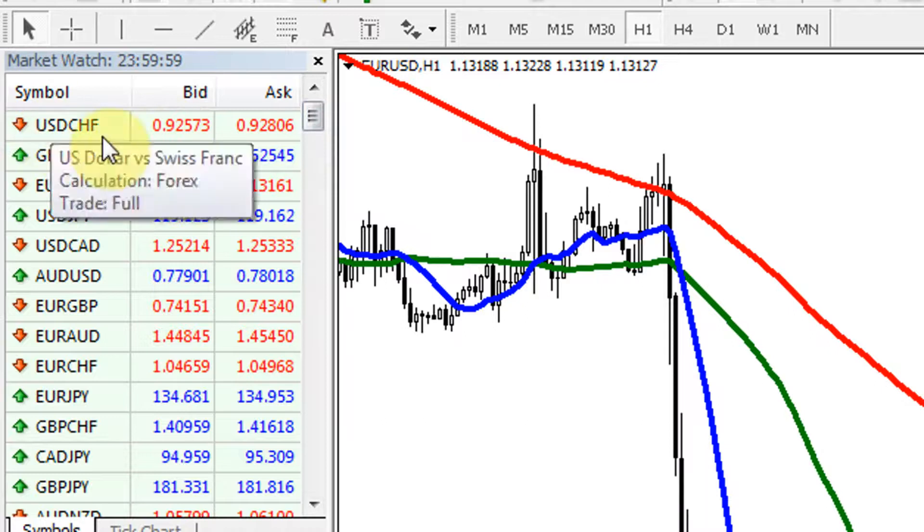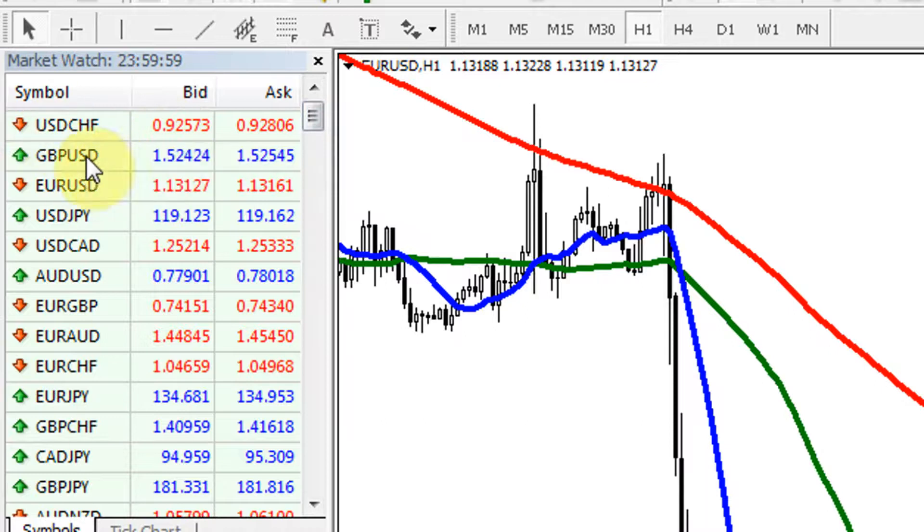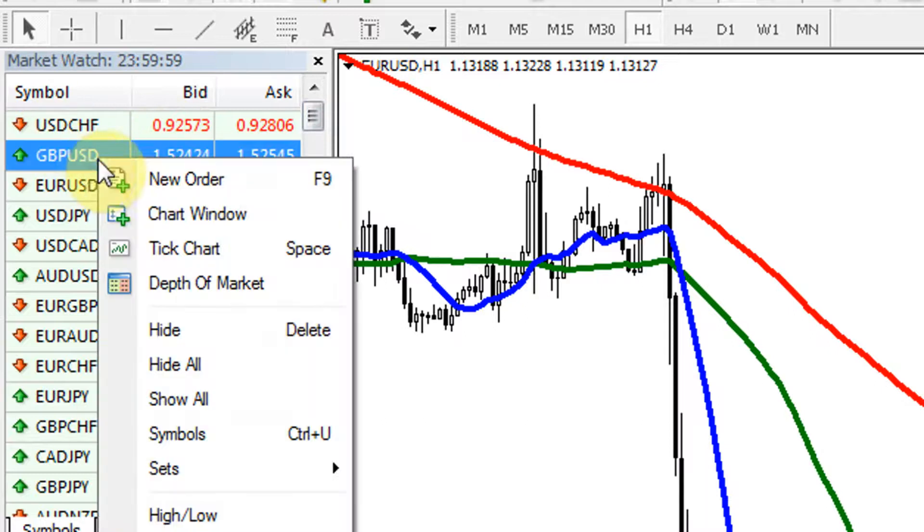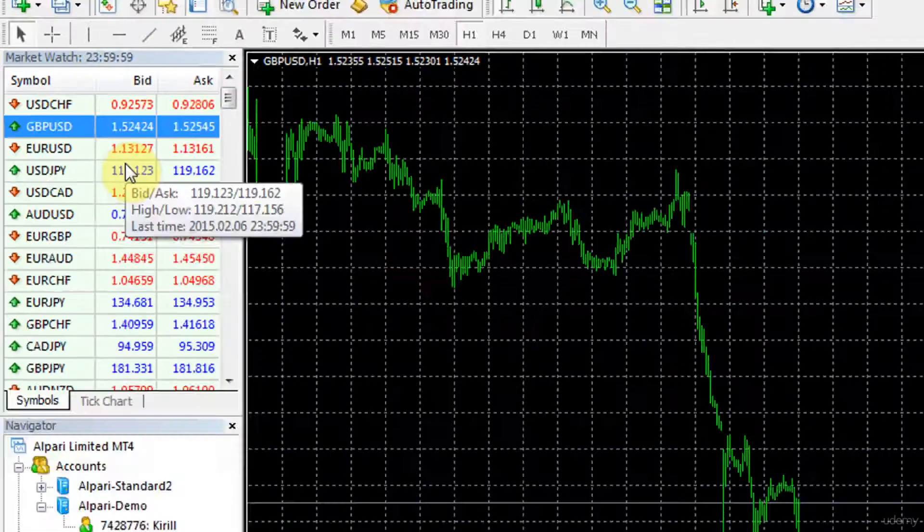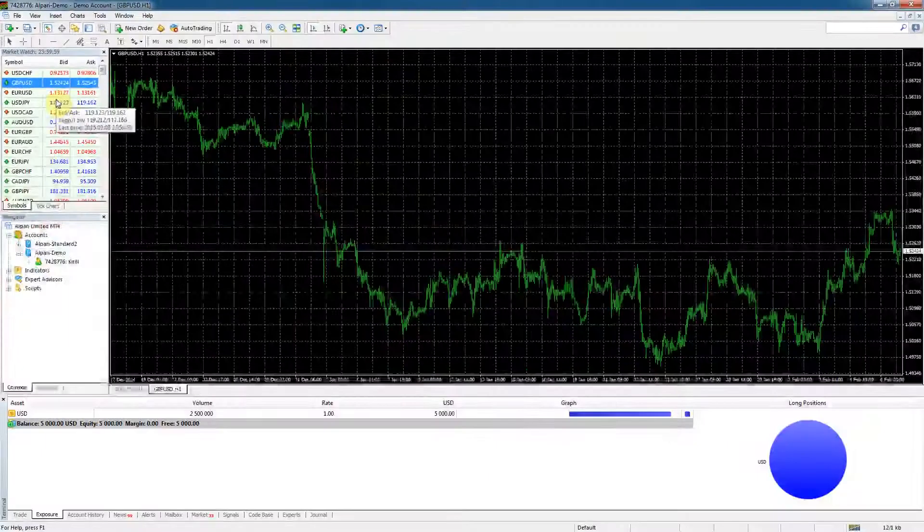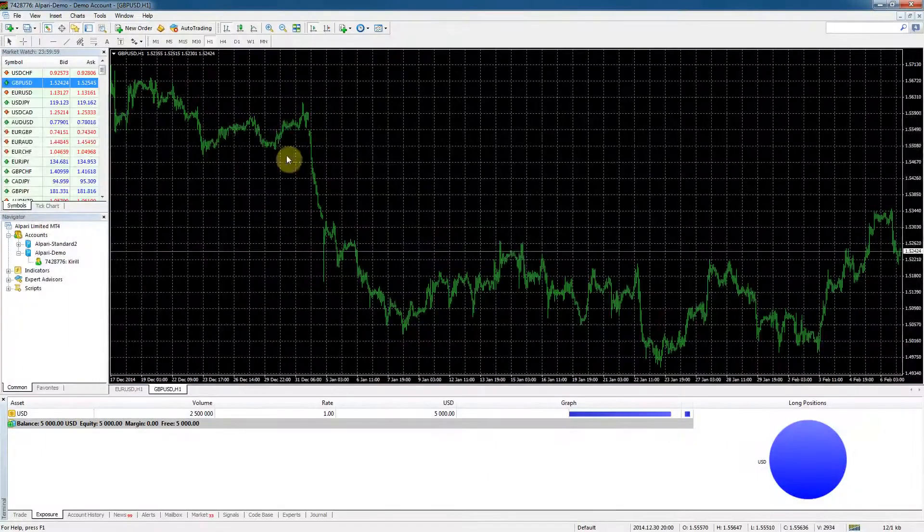Let's see how we open a new one. In the market watch we right-click on the currency pair that we want to see and we click chart window. And the window pops up.